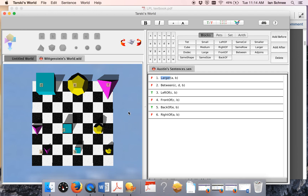Why is Larger(A,B) false? Well, because A is not larger than B — they're both small. Why is FrontOf(C,B) false? C must not be in front of B; indeed B is in front of C. Now, some of these truth values could change when you change orientation — the FrontOf, RightOf, and BackOf predicates will change their truth value, but notice Larger will not change, because rotating the world doesn't change the size of the objects. Once you understand that, you've understood part of the basic point of this exercise.